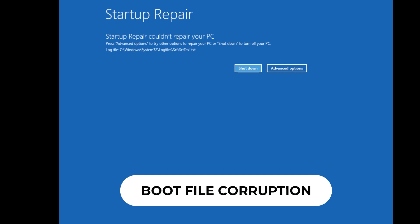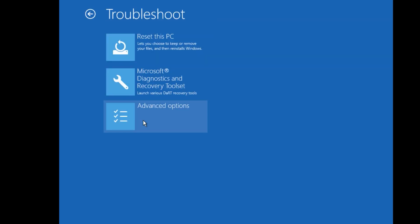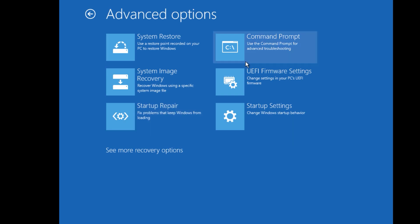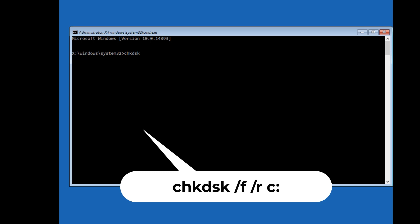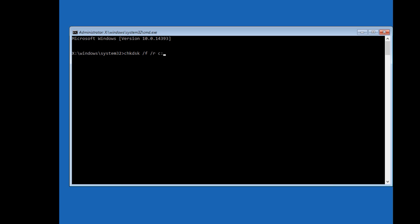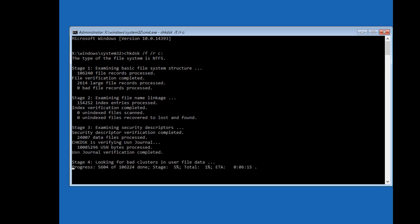Third solution: Fixing boot file corruptions. To fix boot file corruptions, go to Advanced Options, select Troubleshoot, then Advanced Options, and select Command Prompt. Now type: chkdsk /f /r C: and press Enter. It will automatically check the physical disk and find errors. If there are any physical errors, it will fix them for you.